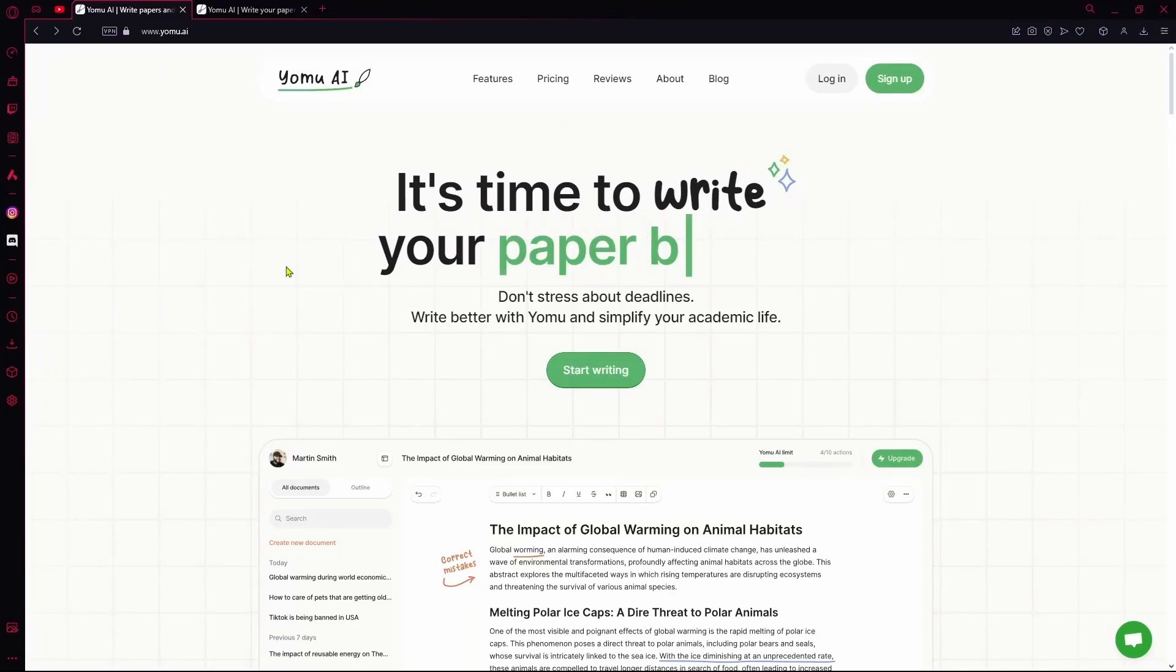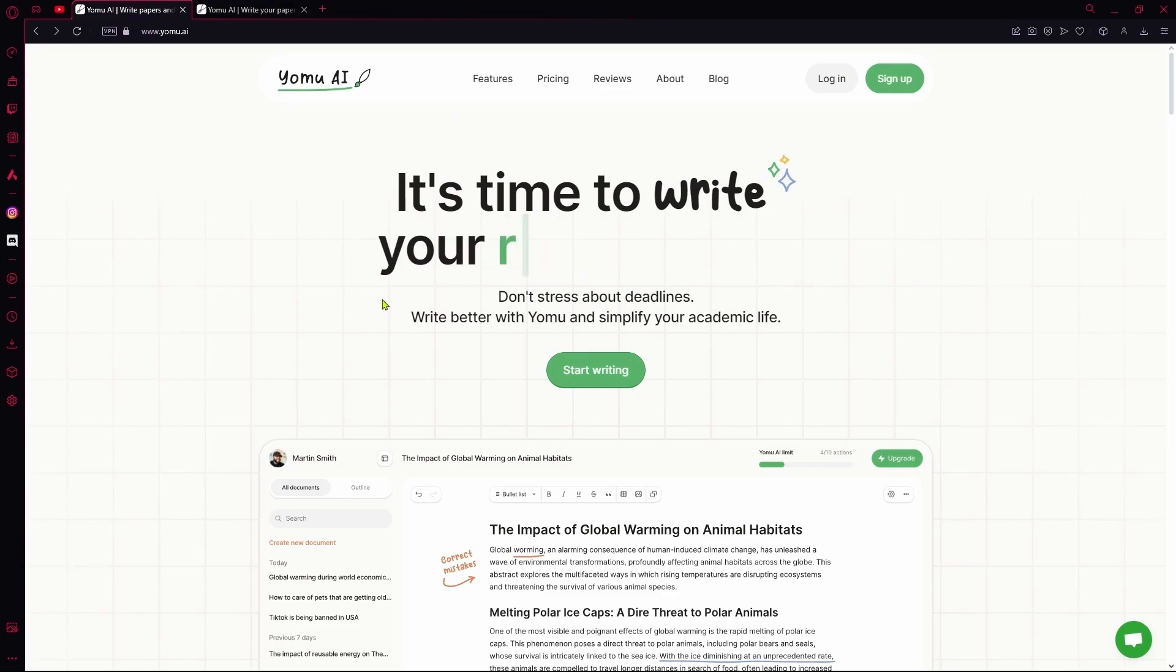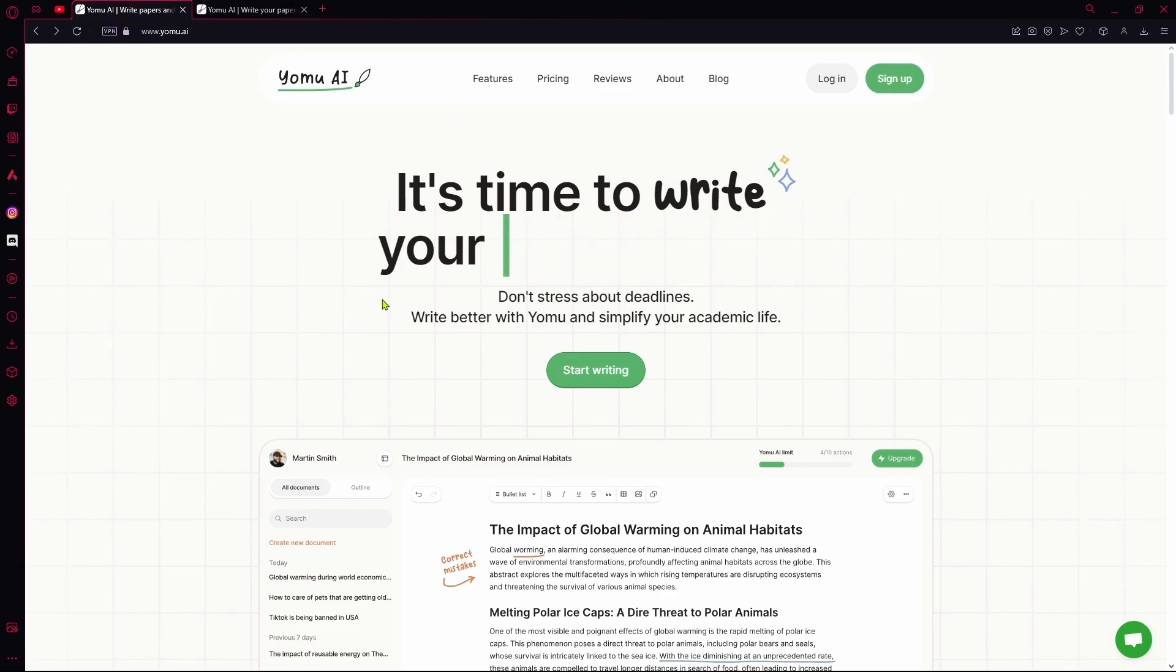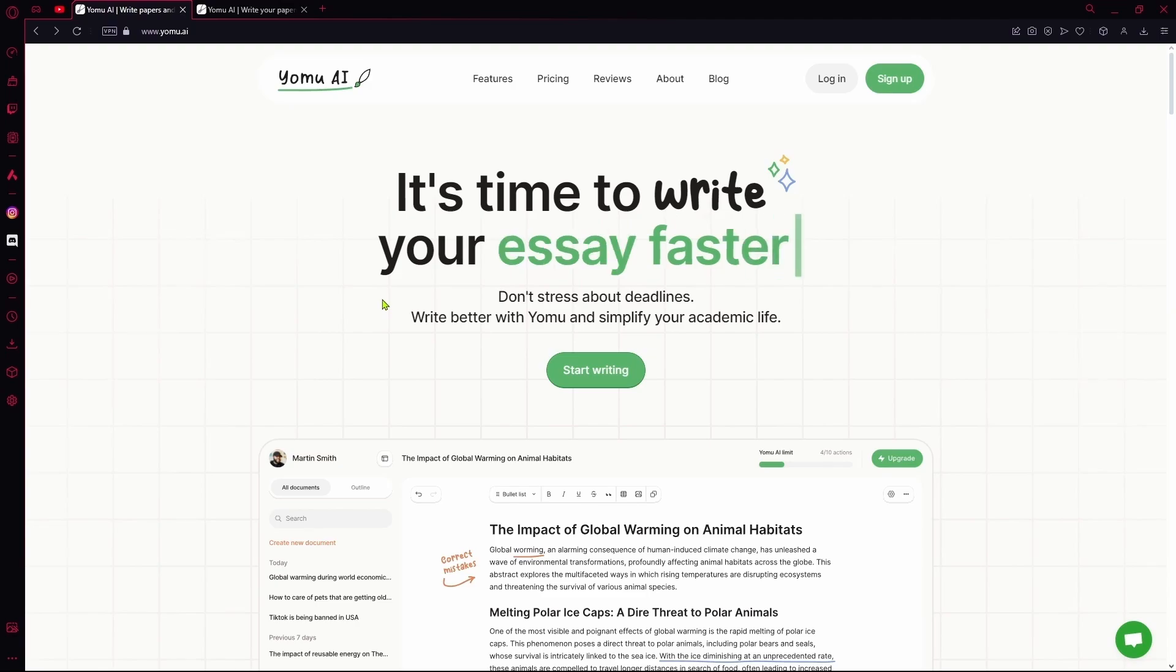Hello there. In this video, I'm going to give you a short tutorial on Yomu.ai. This is an AI document or writing tool that can help in writing your thesis or any writing material that could use some AI's help.